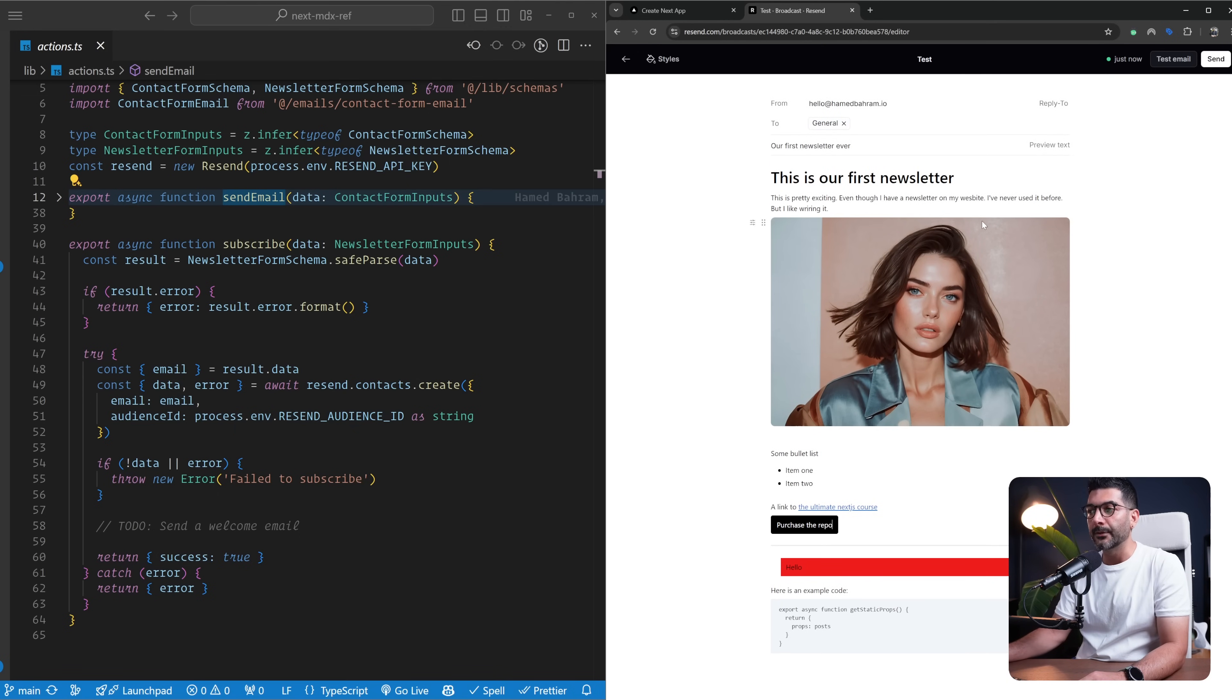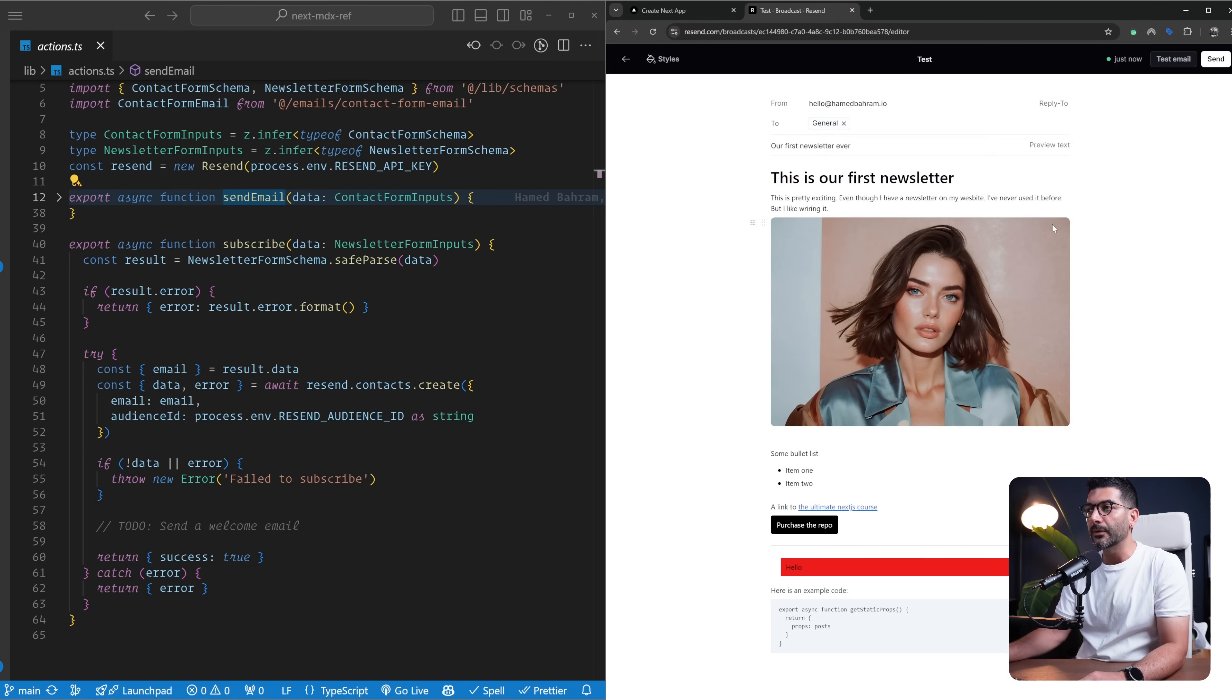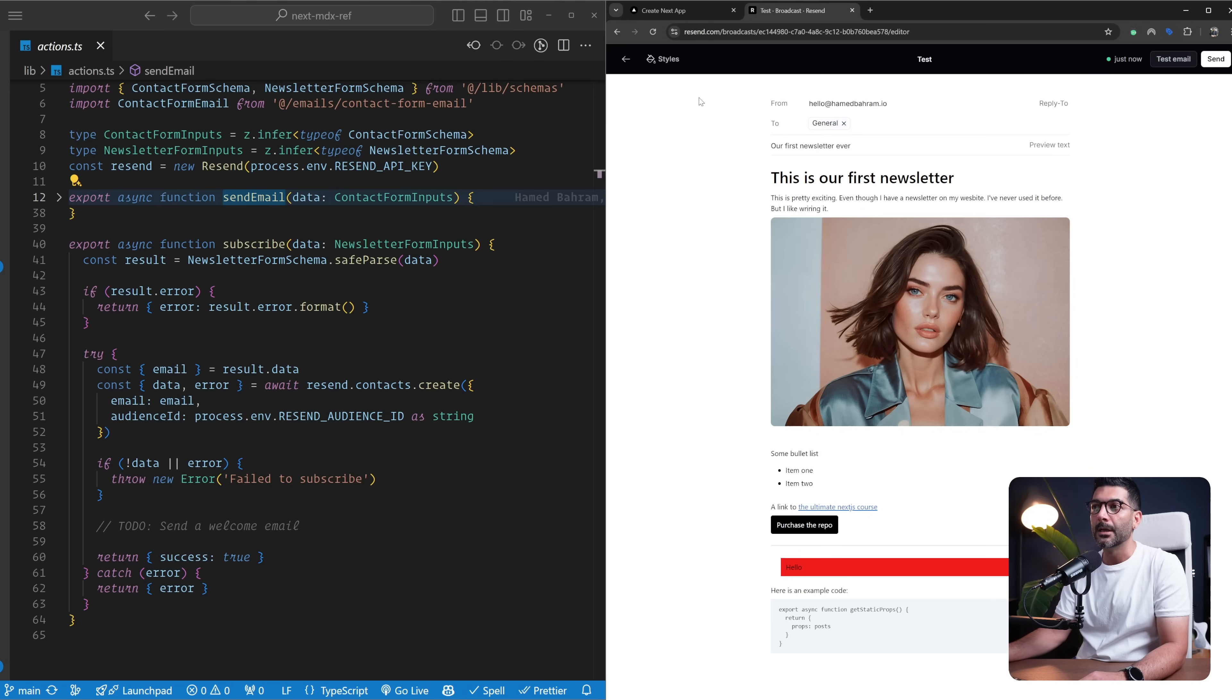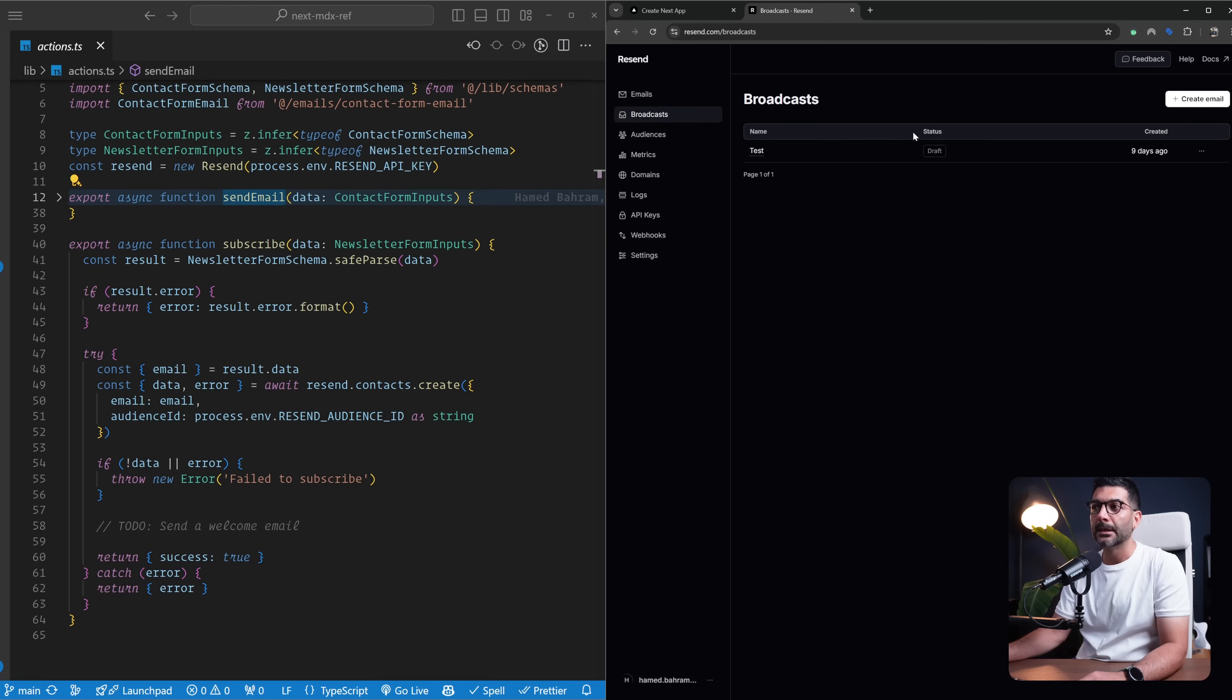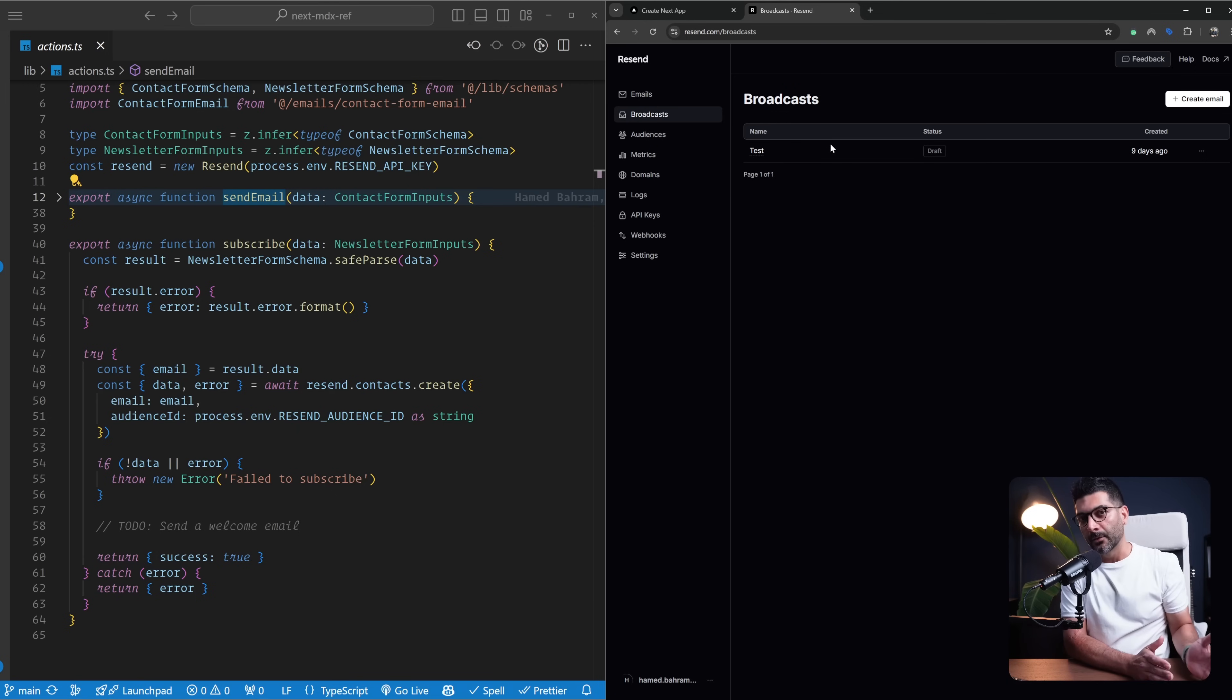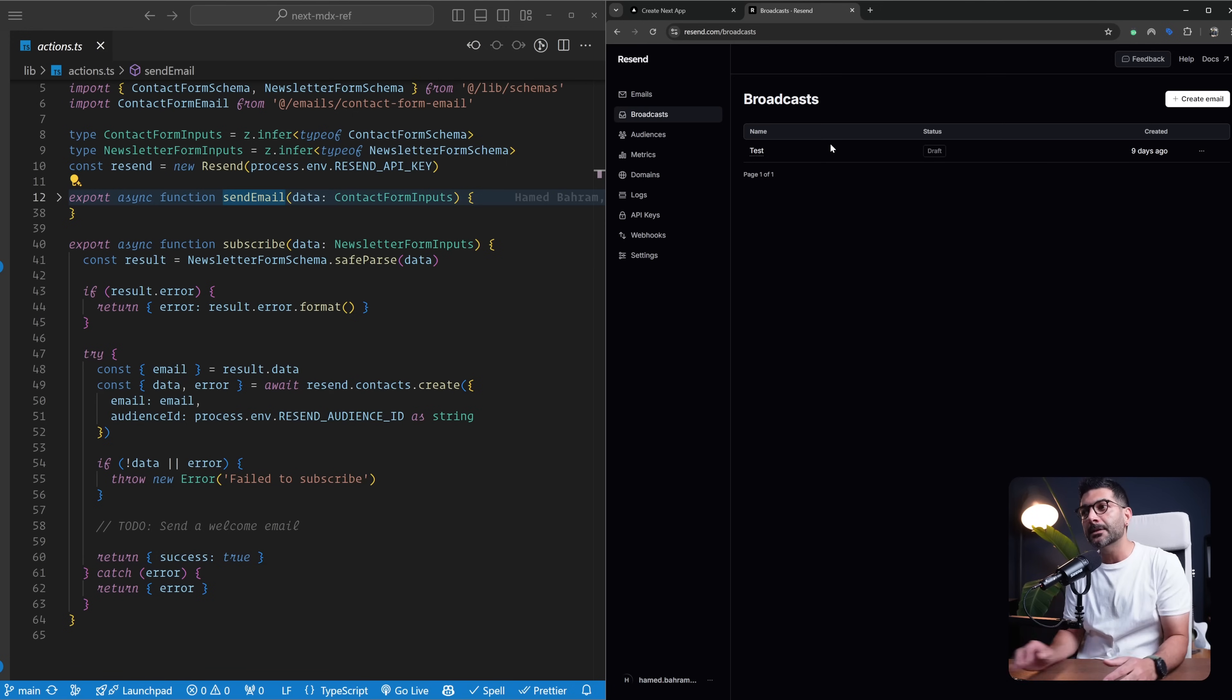Once you're done with the style, you can send a test email to yourself. Once the test is completed, you can send it to your audience. This is going to send it to two contacts because that's what I have in my audience. That's as far as setting your actual email that goes out, designing it and sending it, and managing your contacts and audiences.